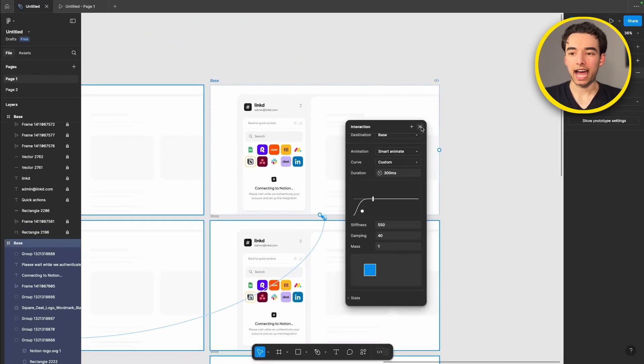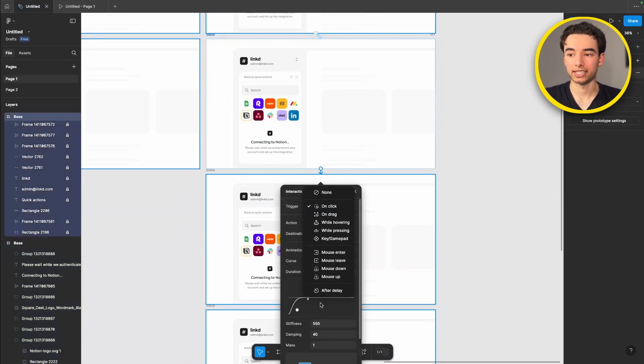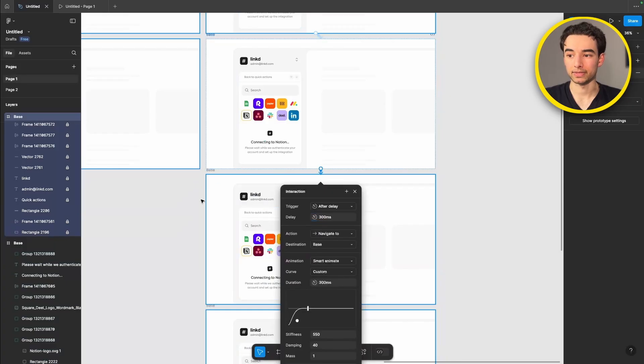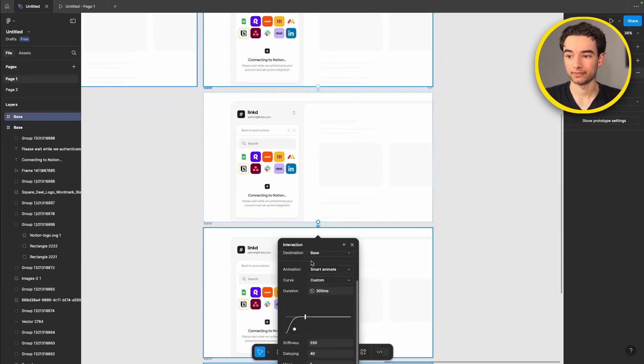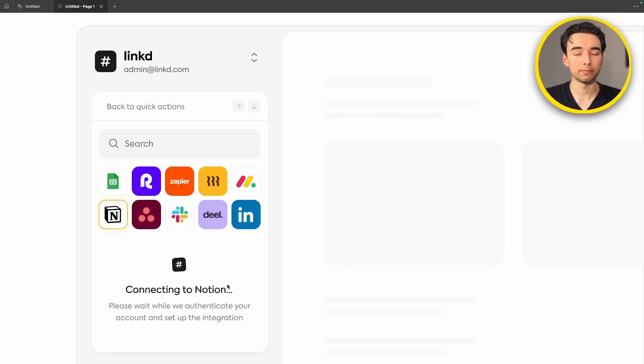Do the exact same thing for all of the rest of the frames. And now if we check out our animation when we hit connect we get this awesome spinning loading animation.